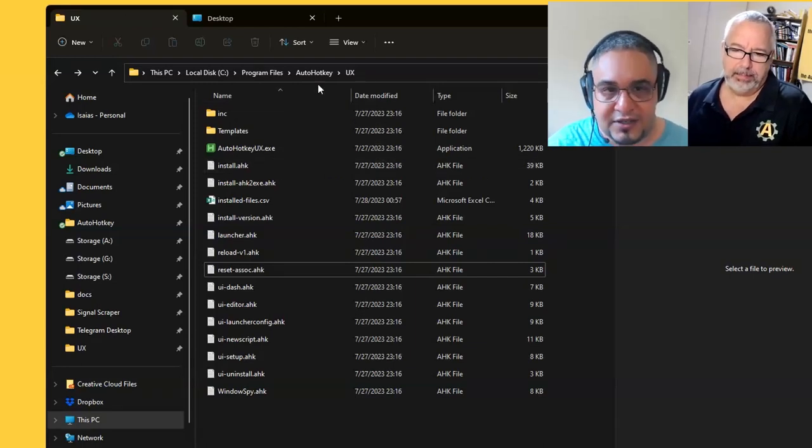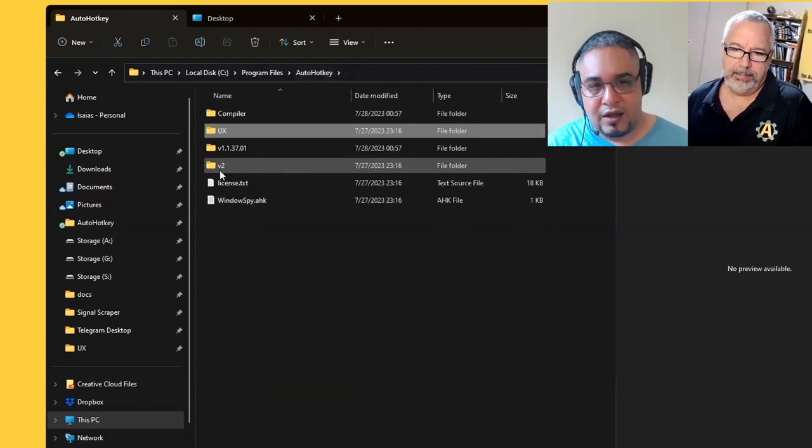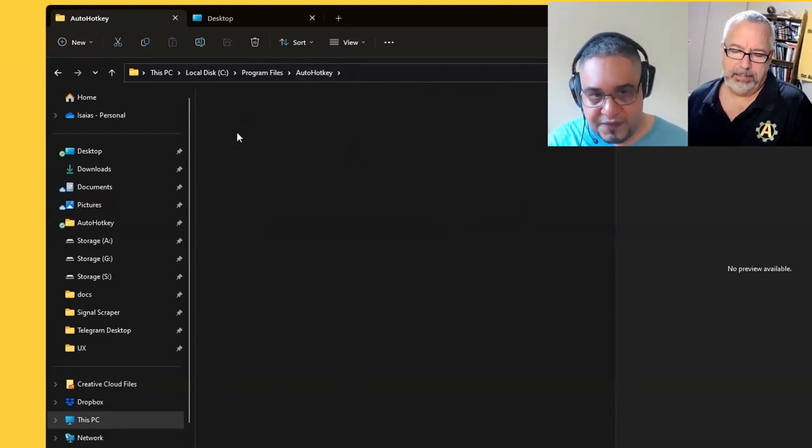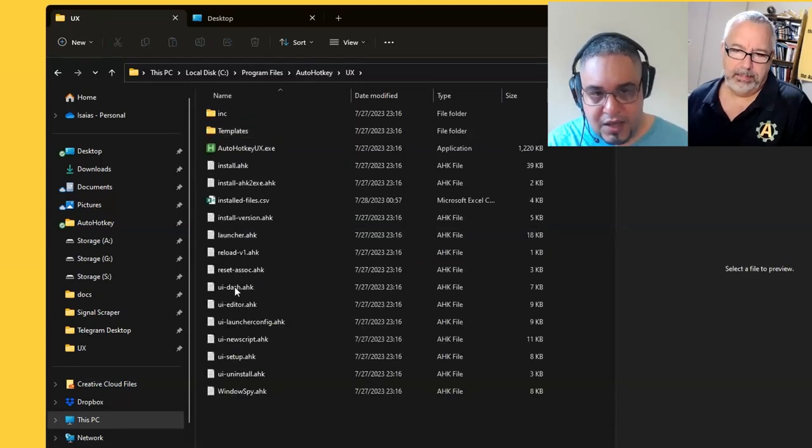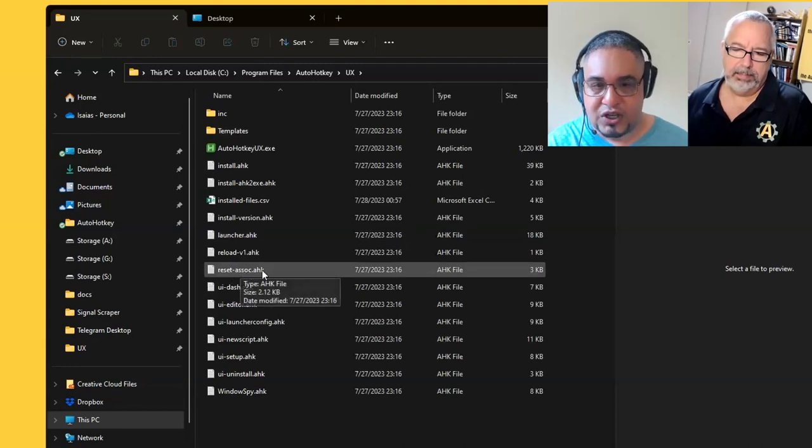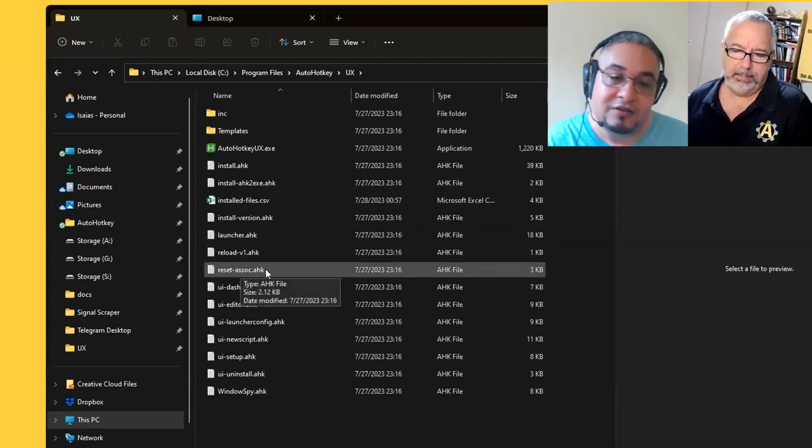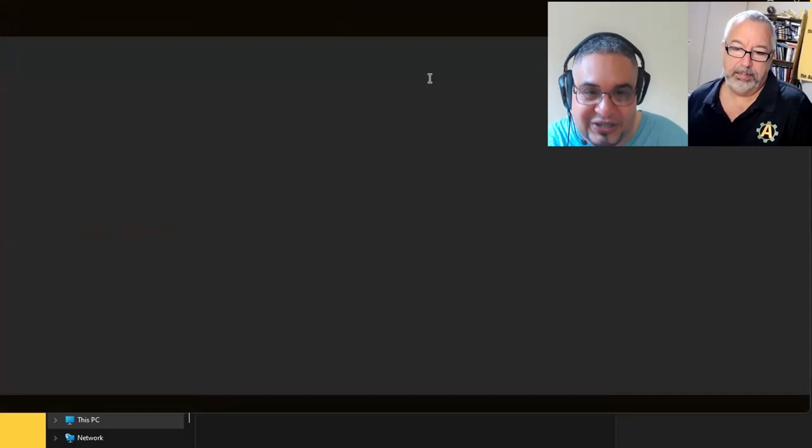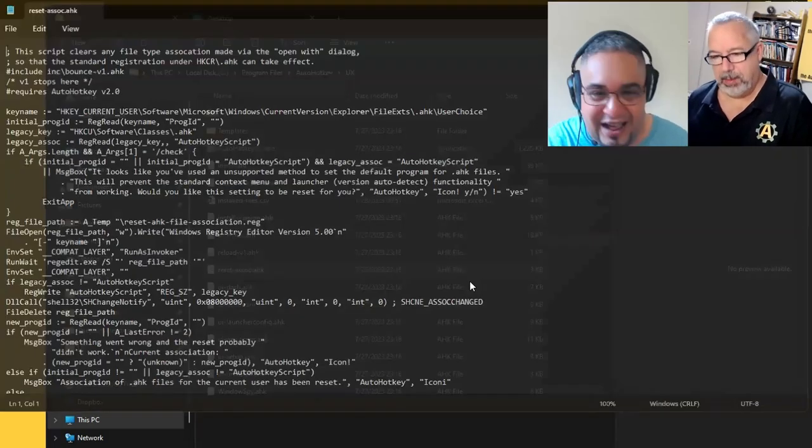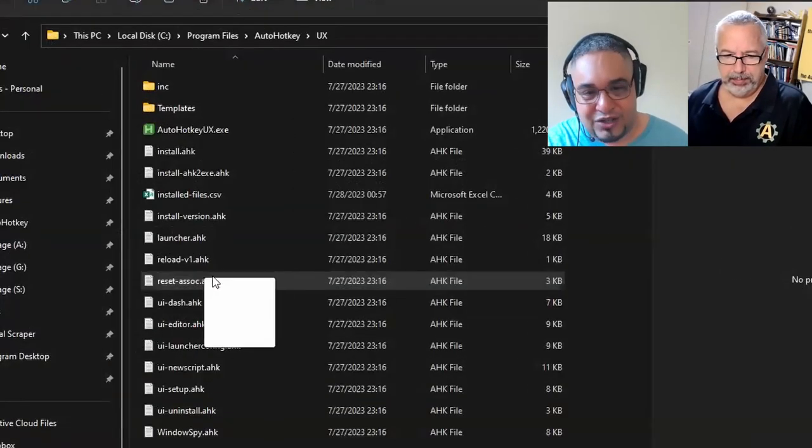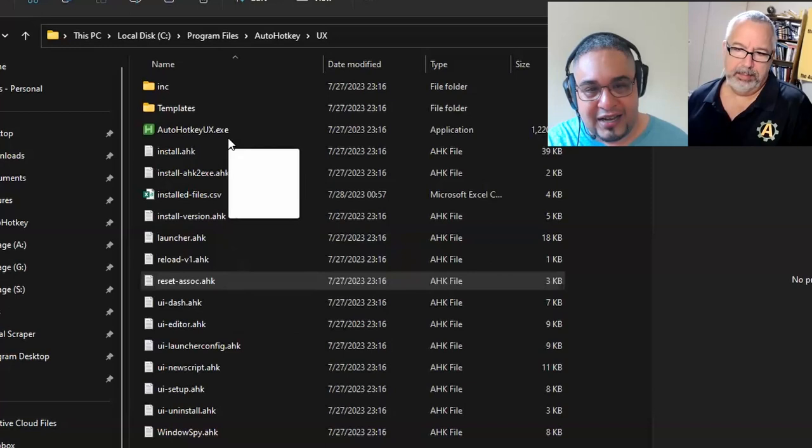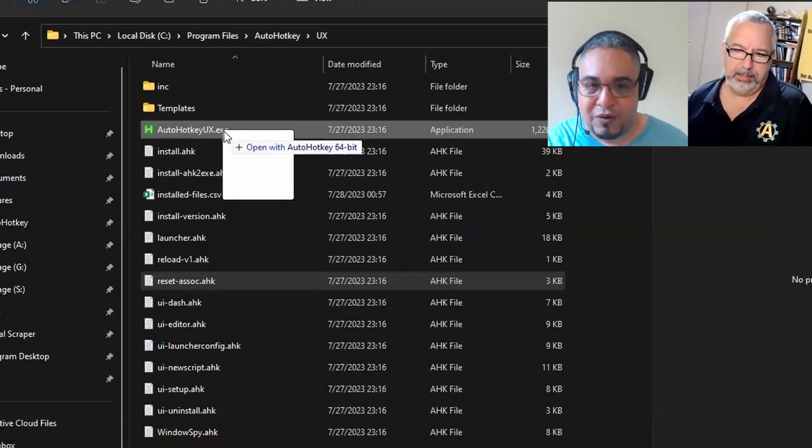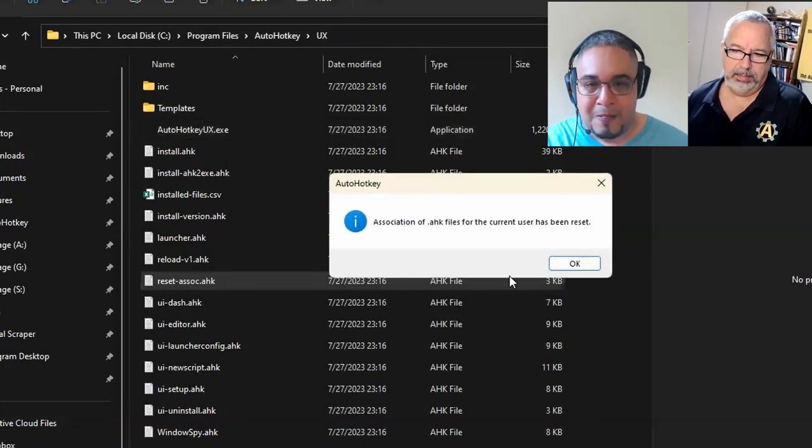And this is what fixes this. If you install AutoHotkey V2, it comes with a UX folder that comes with the reset association script. Granted, you cannot double click it because it would open with whatever editor you have. But what you can do now is just drag and drop that into the AutoHotkey UX executable that is there.